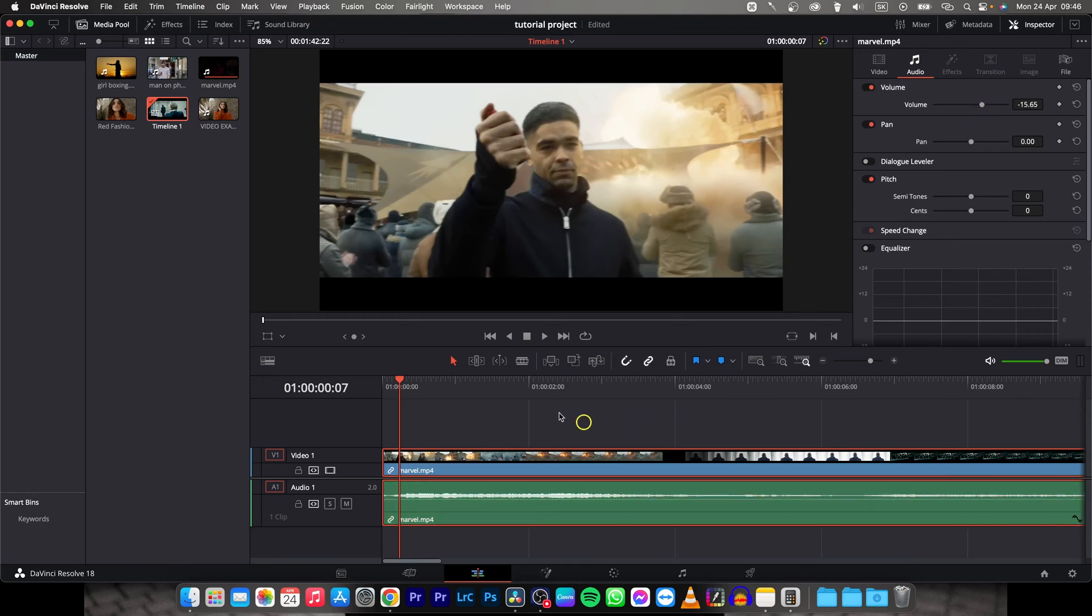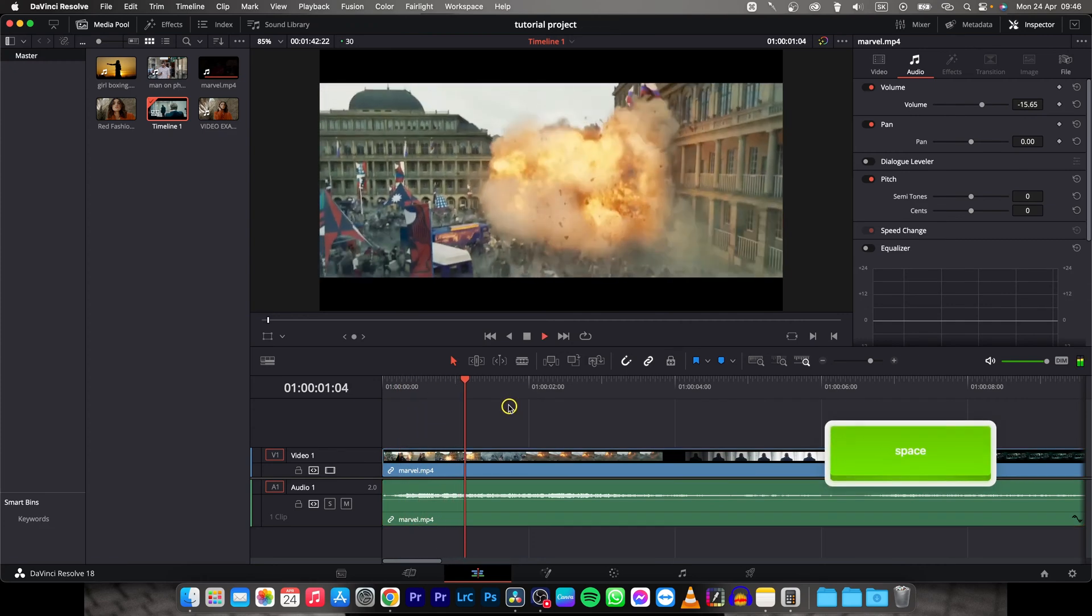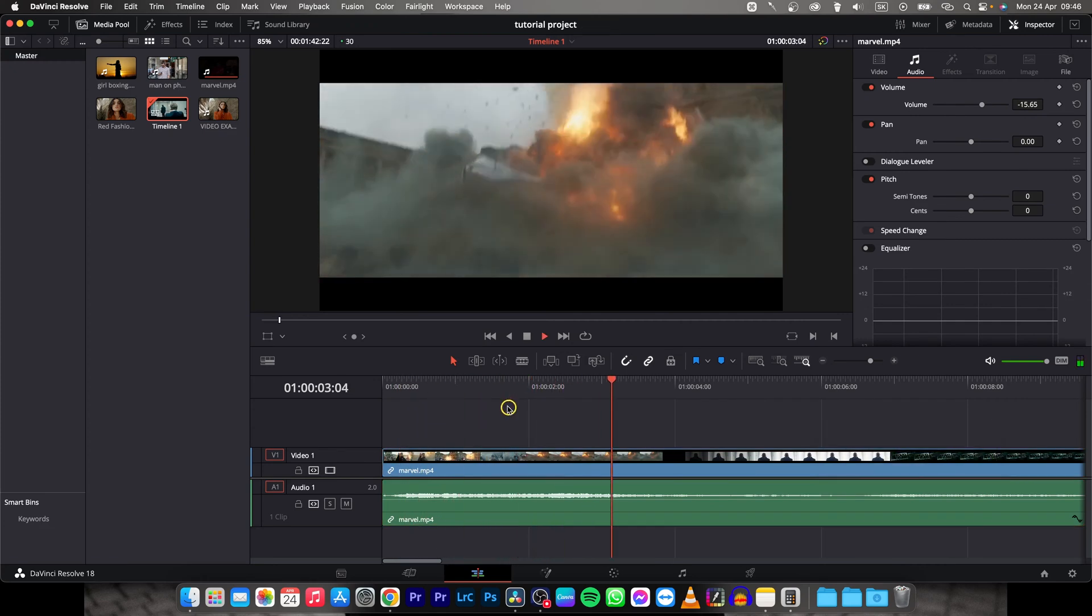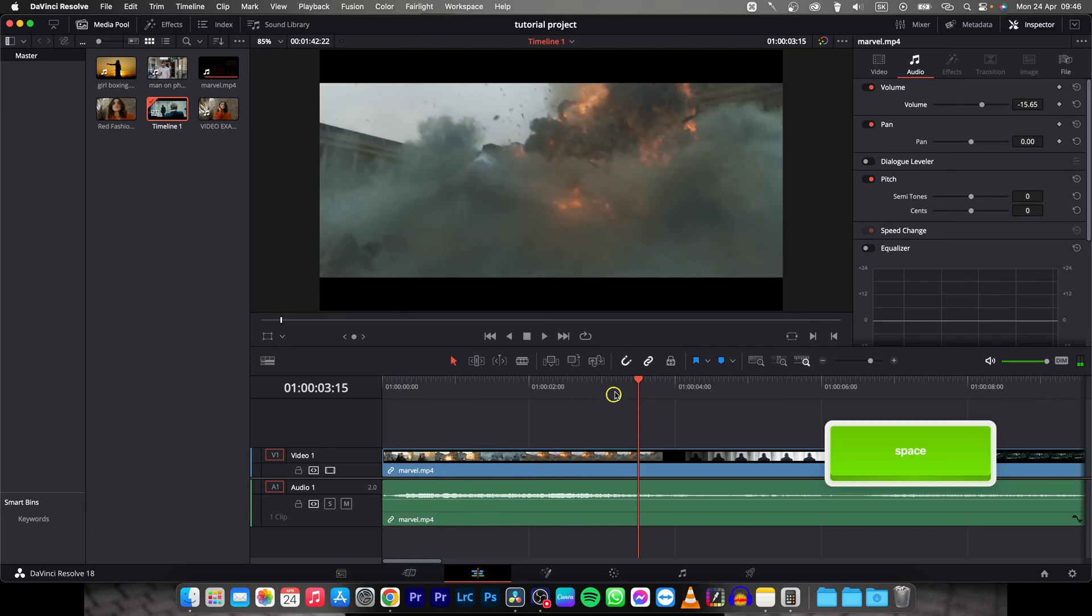slide it, minus 15 let's say and now let's hear it. It is much quieter.